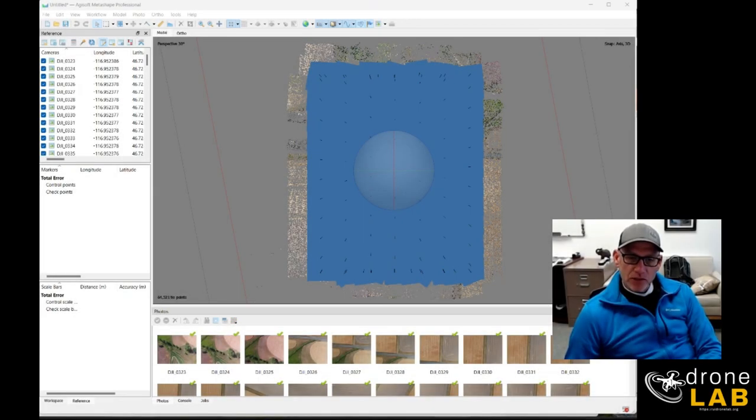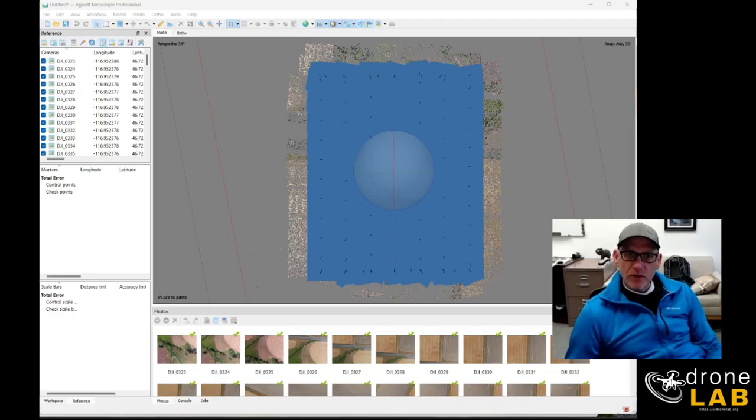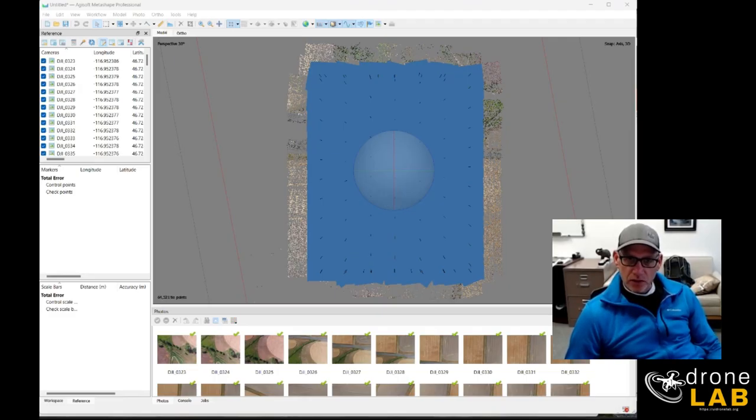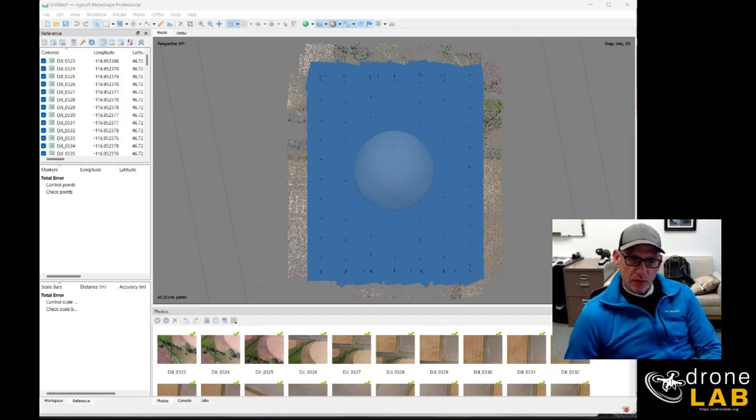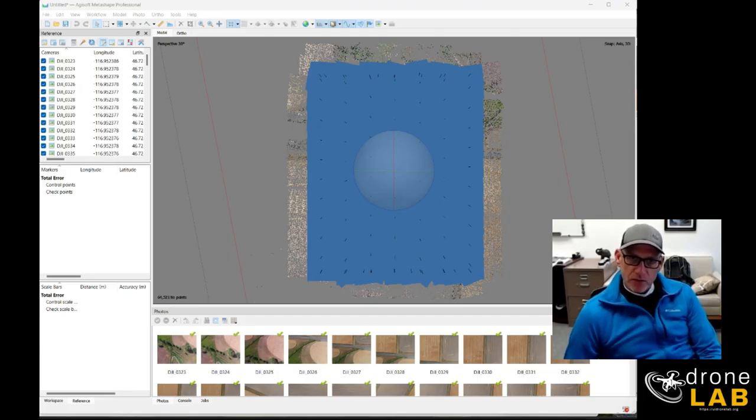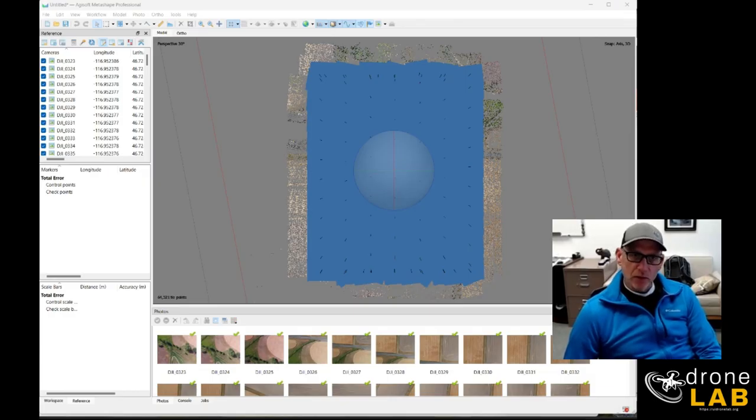Okay, a quick video just to demonstrate an issue that I ran across when bringing ground control into a Metashape project for a new set of photos that we collected just a little while ago.